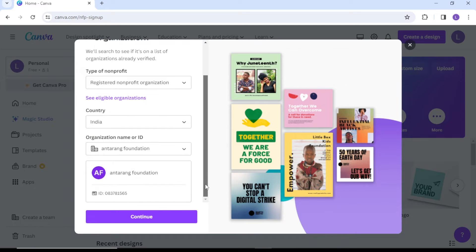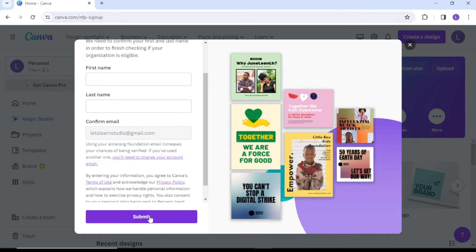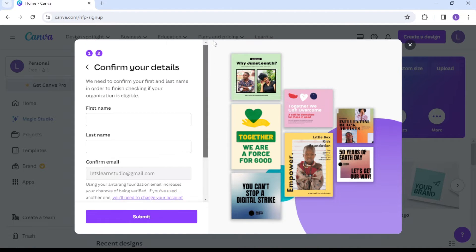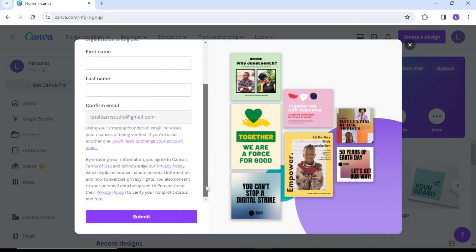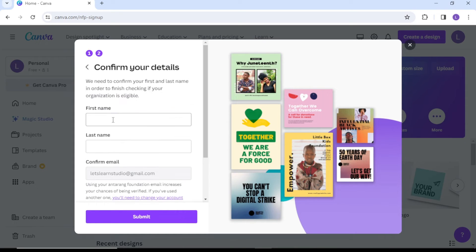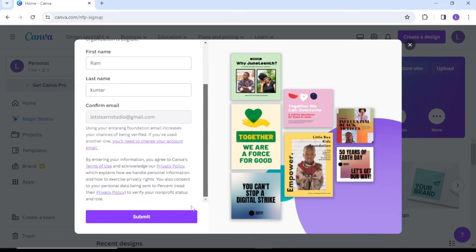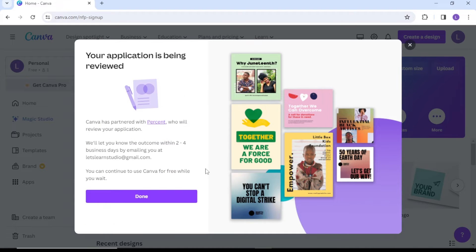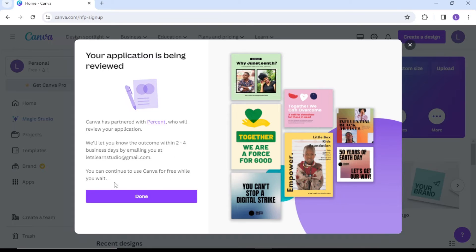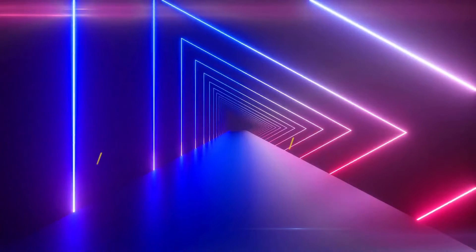Hit Continue, give your first name, last name, and confirm your email address, then submit your application. Your application will be reviewed and they will update you via email within two to four working days.